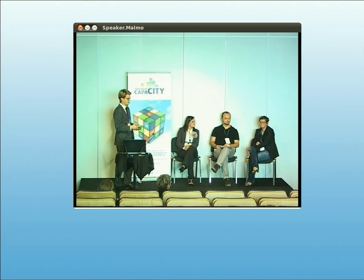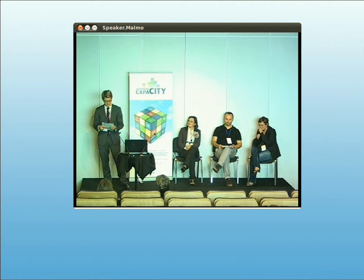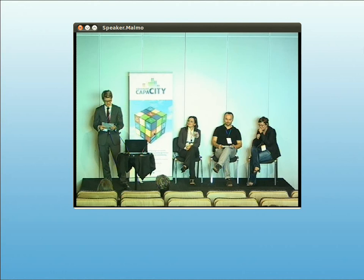Thanks everyone — we want to offer you some locally produced and fair trade candy from Malmö. Thank you so much. It's now time for our networking lunch. The guidelines: you can't eat with someone you've met before, and you have to start your conversation with the question 'What's your passion?' Let's meet back here at 1:30.